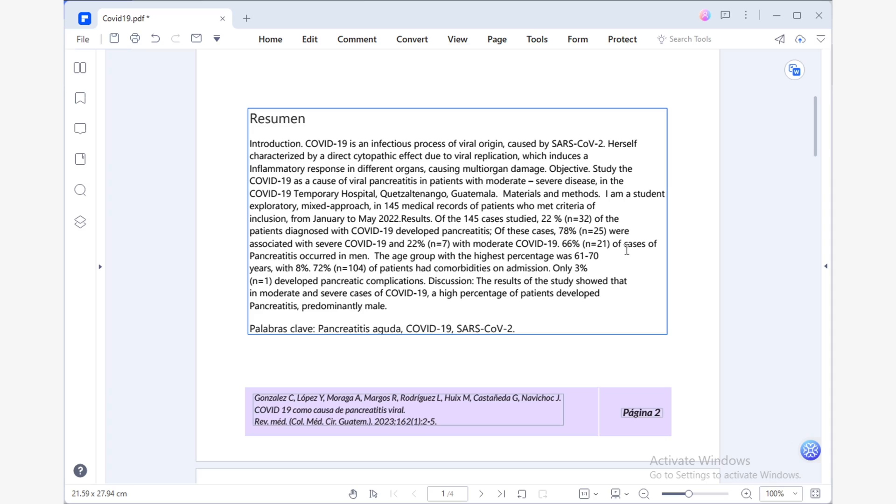Thankfully, I have good news for you. With Lumi, these issues can be quickly and easily resolved, improving the quality and accuracy of the text. To get started, all you need to do is display the Lumi menu.